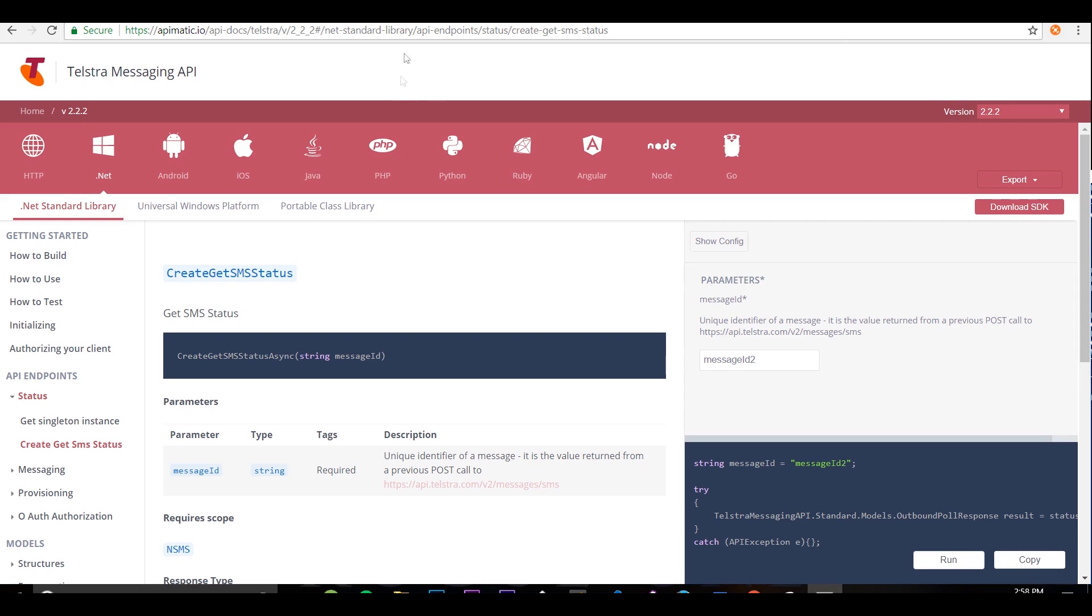I have published a demo portal for this video and I'm using Telstra's messaging API. Let's say I have to add another parameter to this endpoint. I'll have to go and manually update the docs in all the languages.